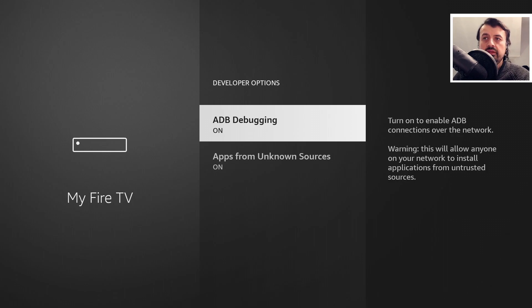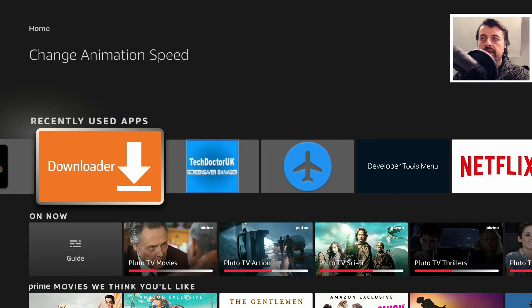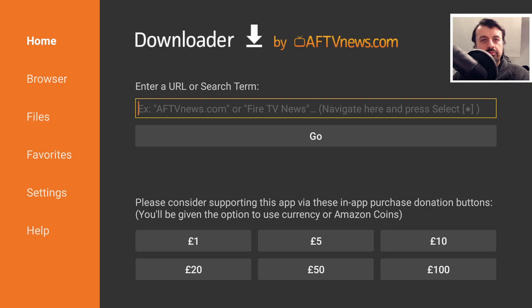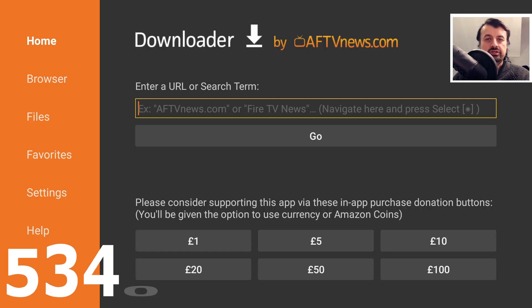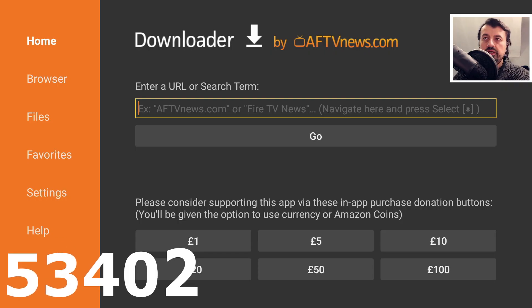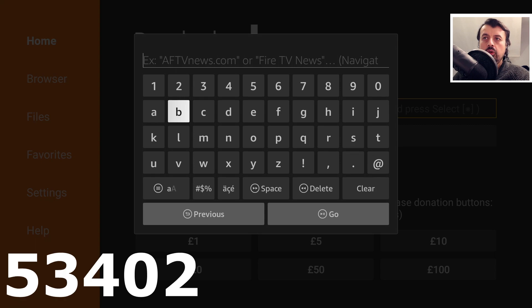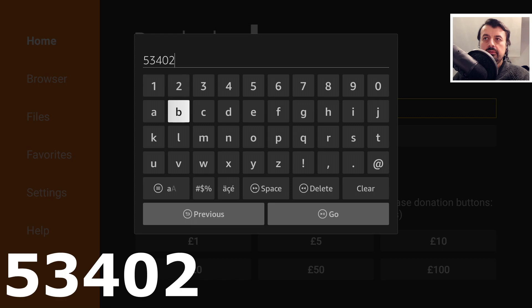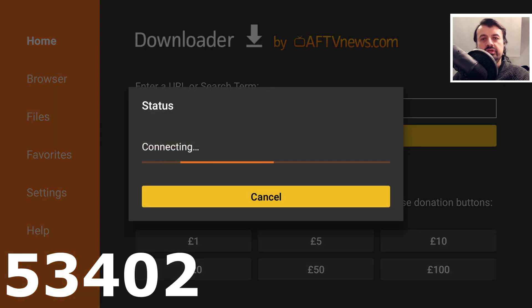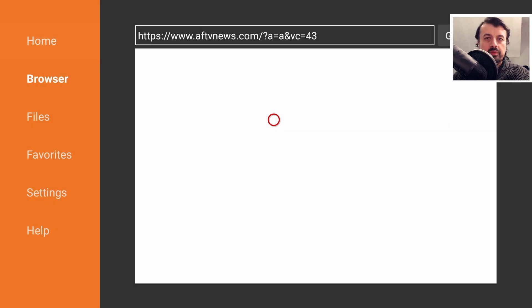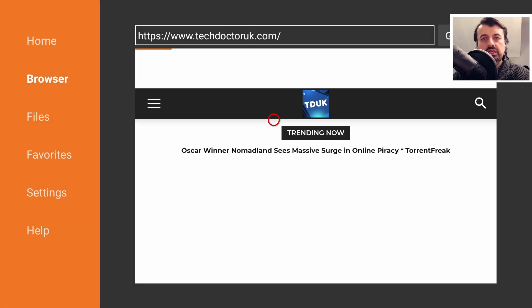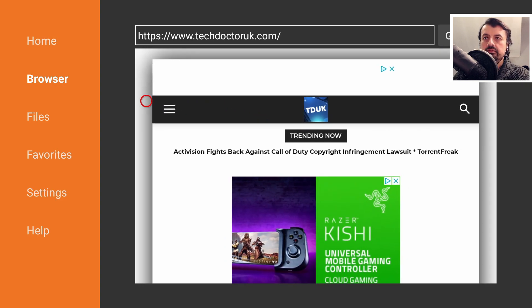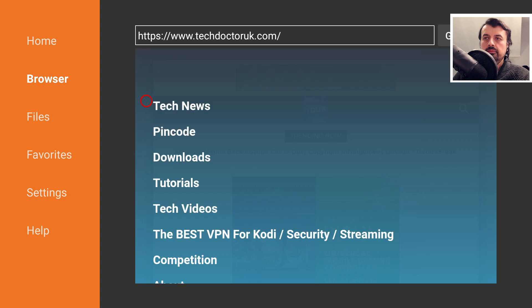Once you've done that, press the home key and open up Downloader. Let's open up a connection to my website, which is techdoctoruk.com, or you can type in the short code 53402 and click on go. This will take you straight to my website. When you get there, head over to the hamburger menu, click on that, and click on Tutorials.